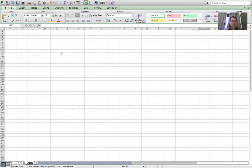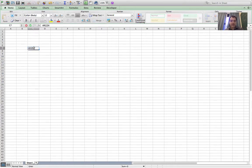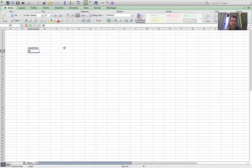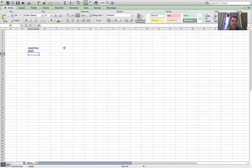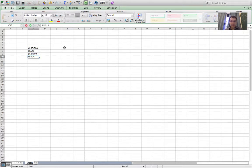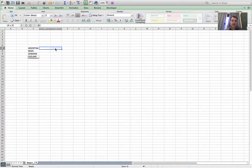I'm going to make a spreadsheet to put in the results for a mini football league. I'm going to have a list of teams here: Argentina, Brazil, Denmark, and England.